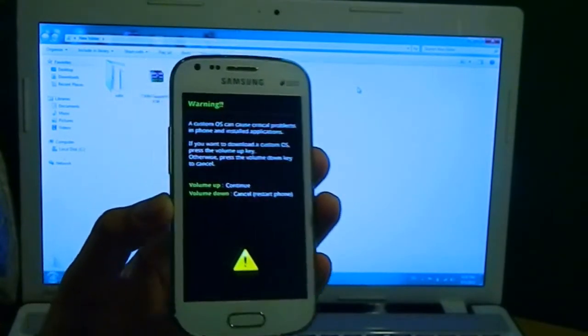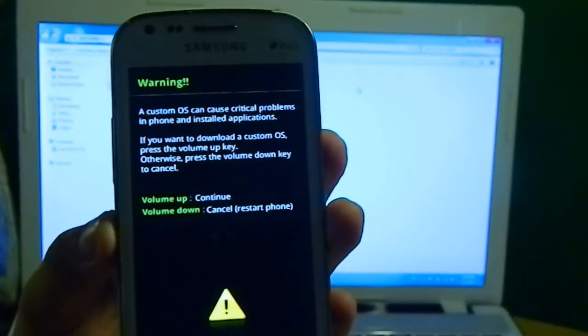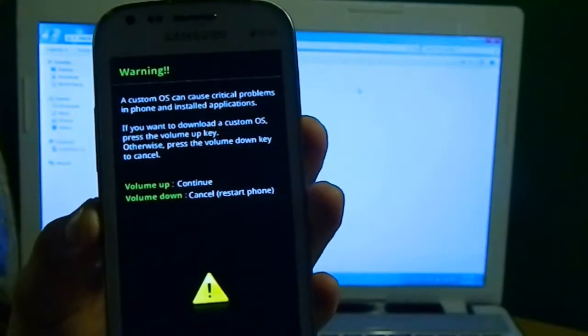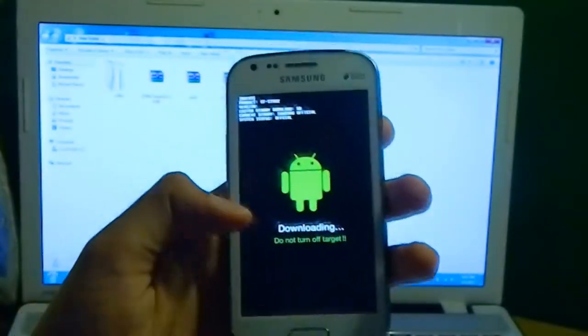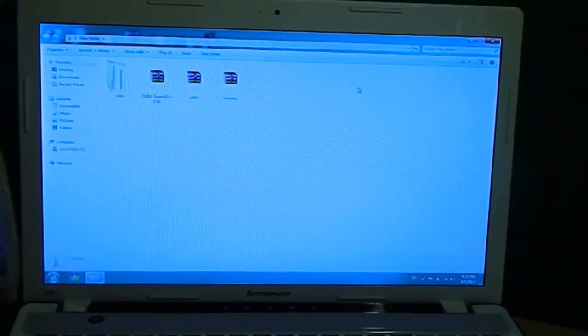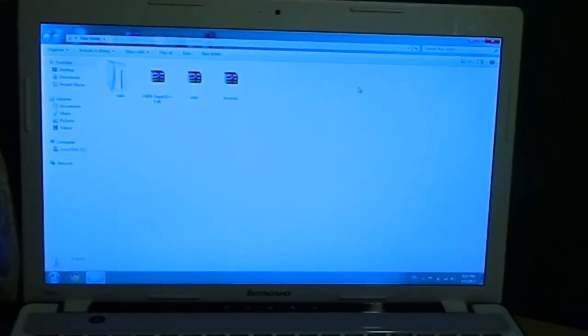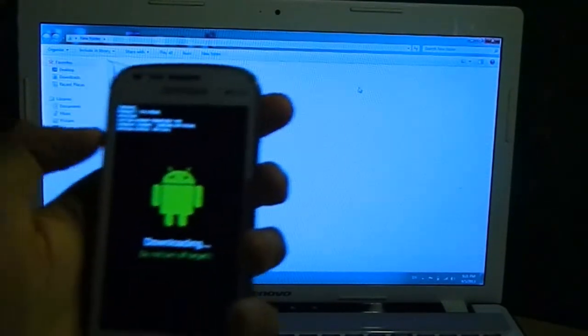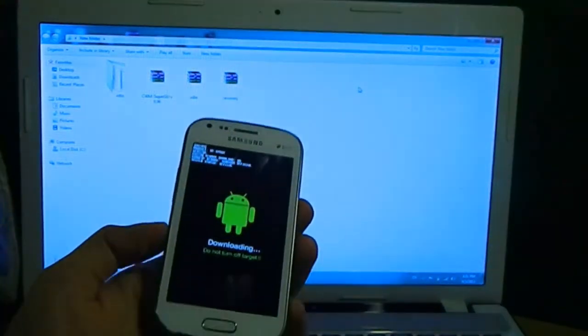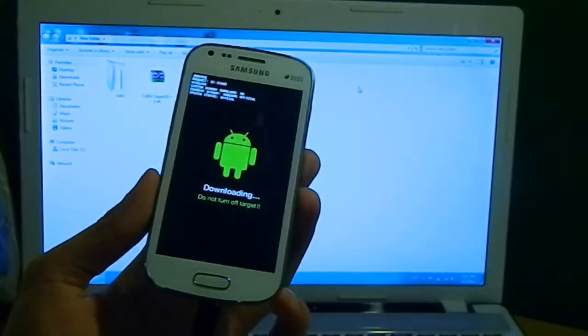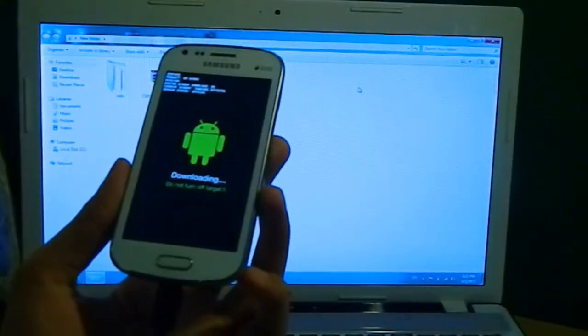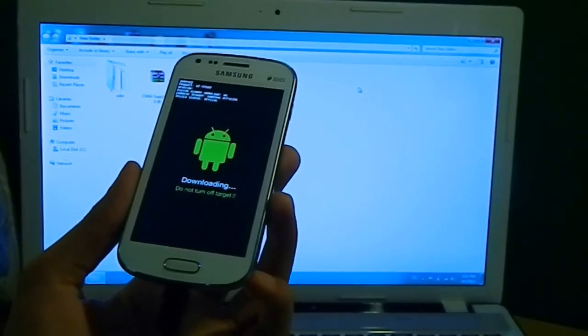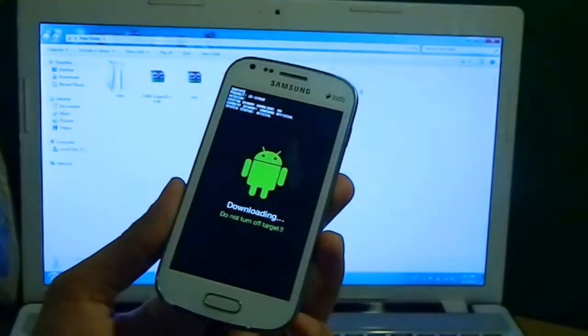You see the phone goes into download mode. It's written warning, custom OS can cause critical problems in phone and install applications. So you hit volume up to continue, and you see the downloading mode comes up here. Then you need to connect the USB cable to the computer. If you don't have Samsung Kies installed on your phone, please make sure that you have Samsung Kies installed, because the computer won't recognize your device in download mode if there are no Samsung drivers installed. So if you just install the Kies, it automatically installs the driver in your phone, so no need to worry about that. Just install the Samsung Kies and then you're ready to go.